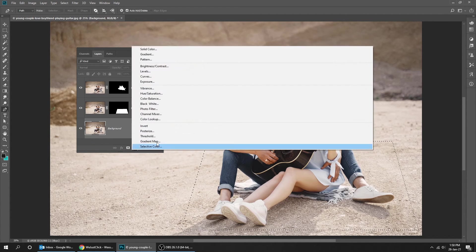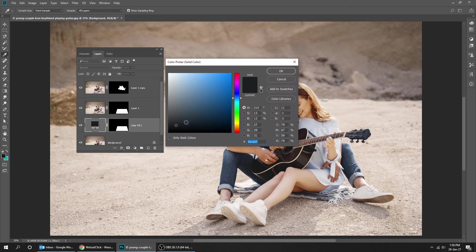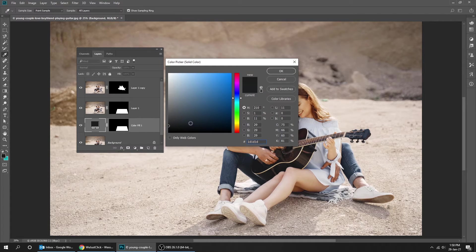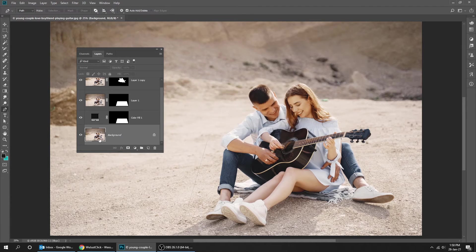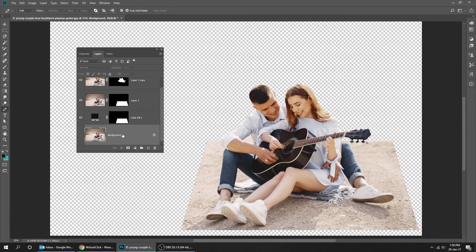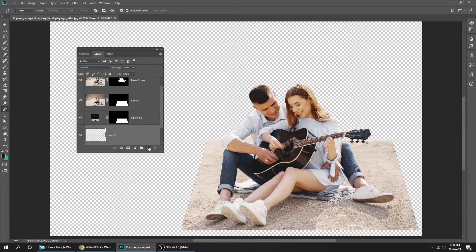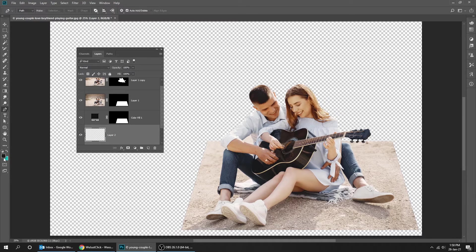Go to Adjustment Layer and choose Solid Color. Let's hide the background layer. Create new layer and let's fill it with white color.